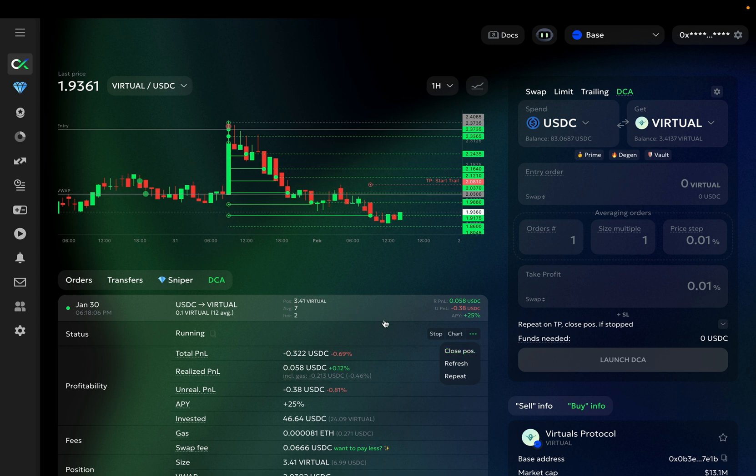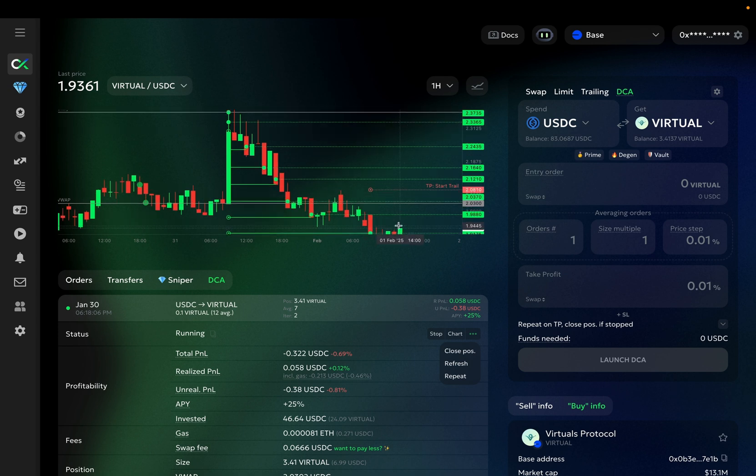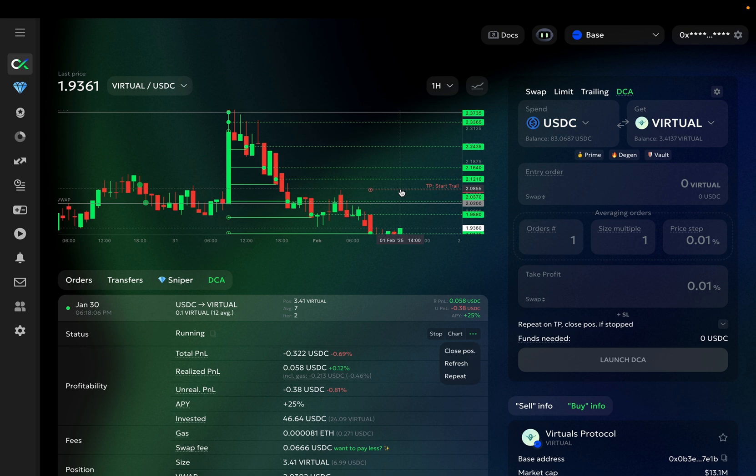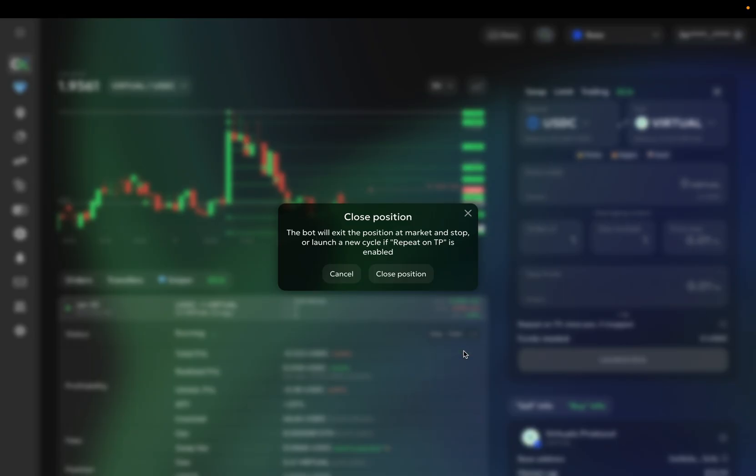For example, if you want to cut your risk, or if the price went up here, but didn't quite reach this take profit level, and you want to help your bot, you click this button, and it will exit the position, and will either stop, or move to the next cycle, if the Repeat on TP option is enabled.